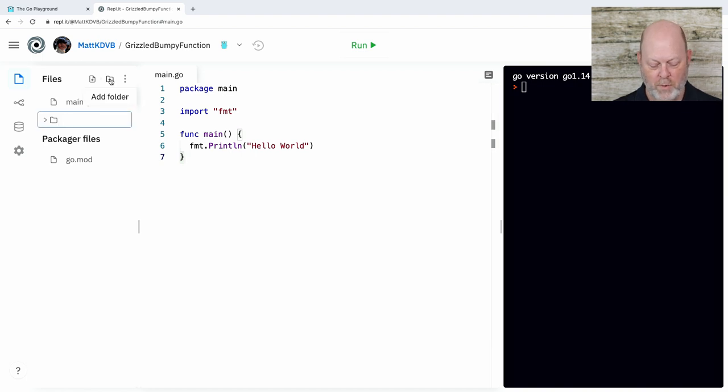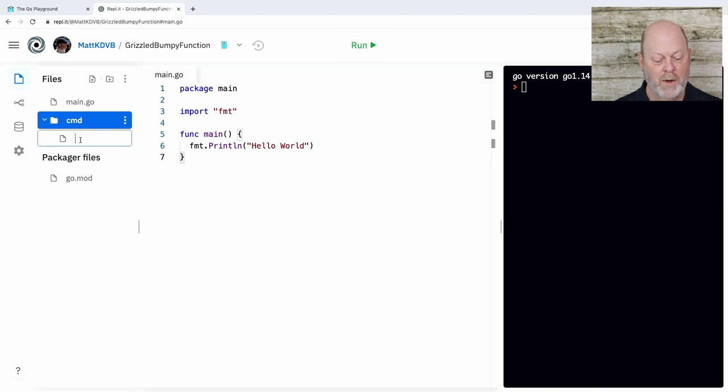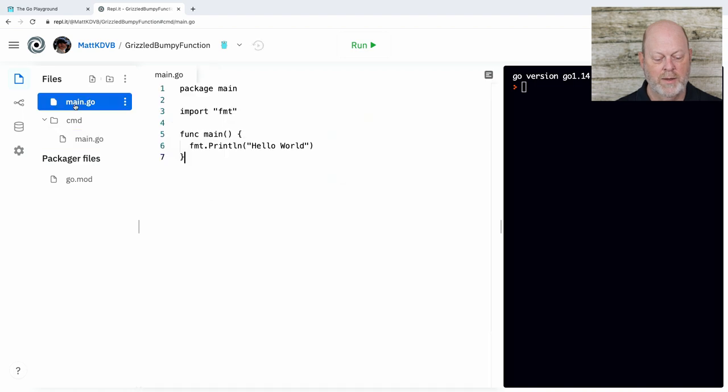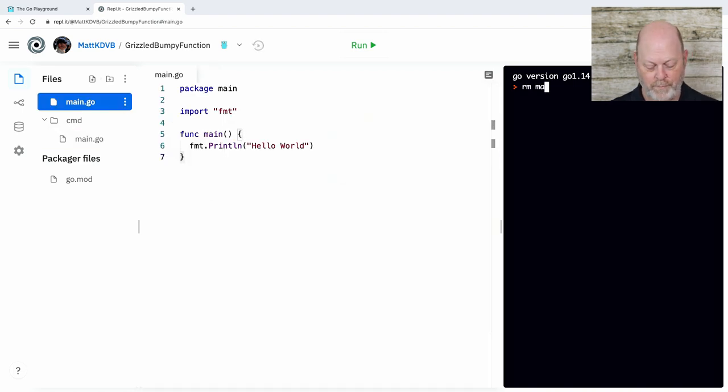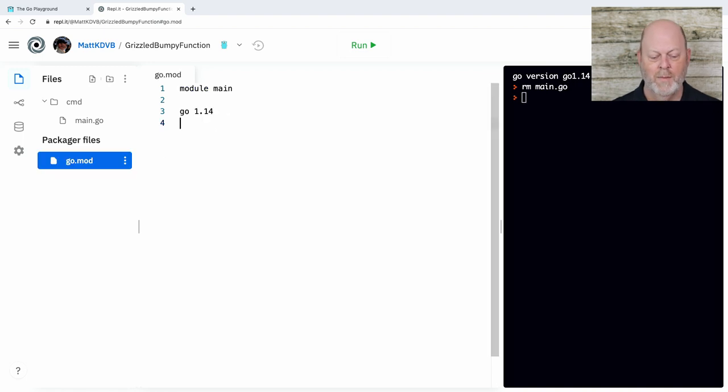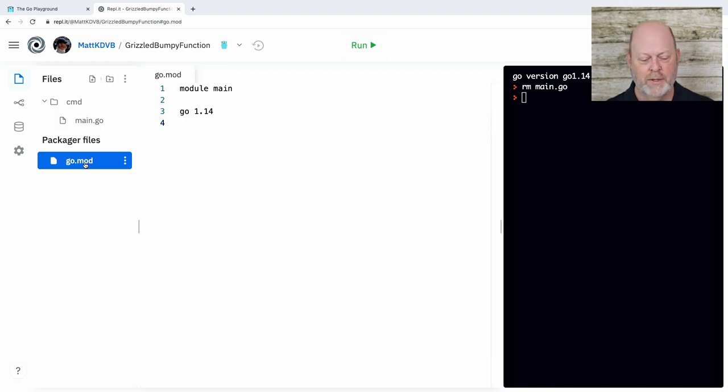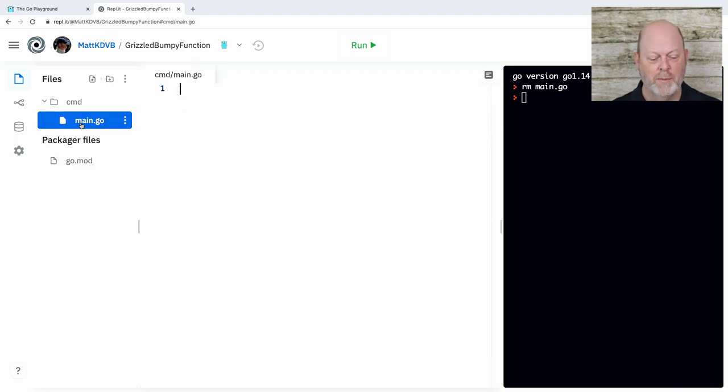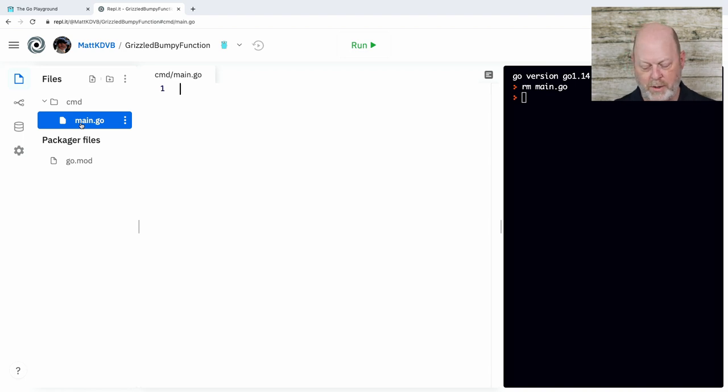When I start in REPLIT, I have a main file, a main.go. It's at the top level of my directory. Now it's typical to put the main program inside a subdirectory in the repo. I'm going to create that directory now. I'm going to add one called command cmd. I'm going to take my main.go file and create a main.go in there. Then I'm going to take the original main.go and get rid of it.